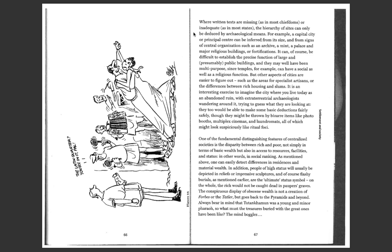It can, of course, be difficult to establish the precise function of large and presumably public buildings, and they may have been multi-purpose, since temples, for example, can have a social as well as a religious function. But other aspects of cities are easier to figure out, such as the area for specialist artisans or the difference between rich housing and slums.